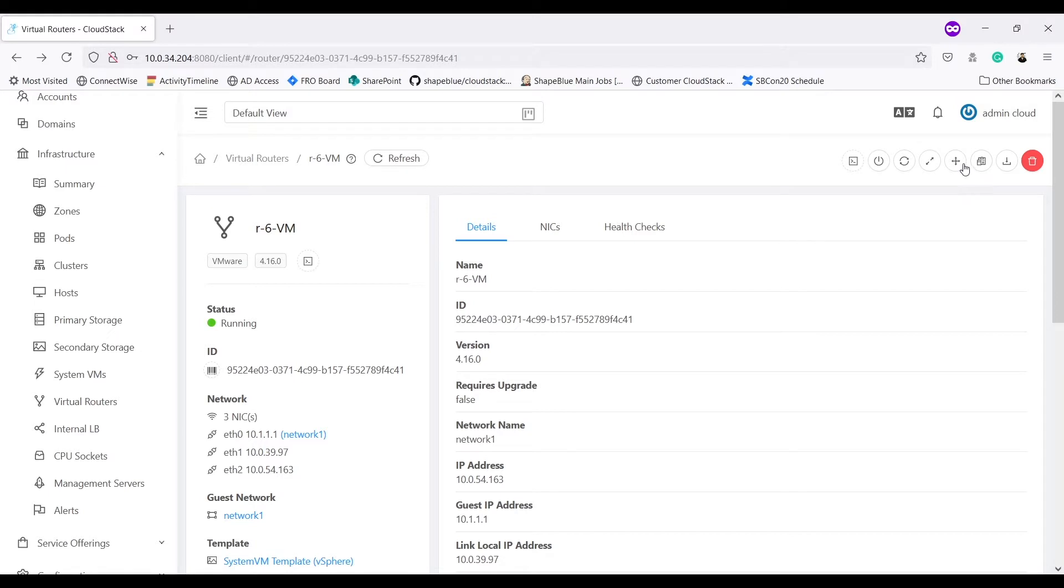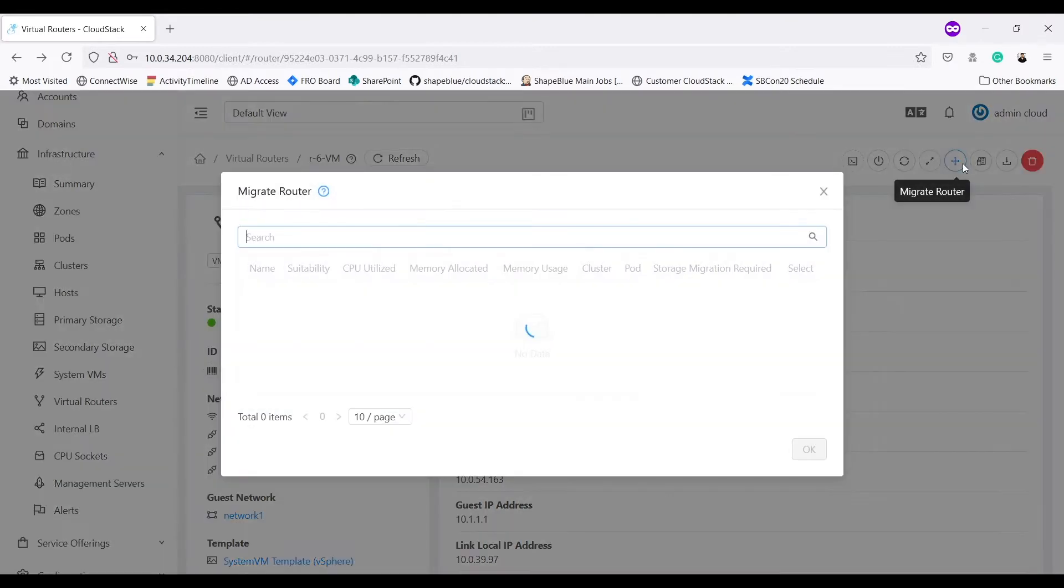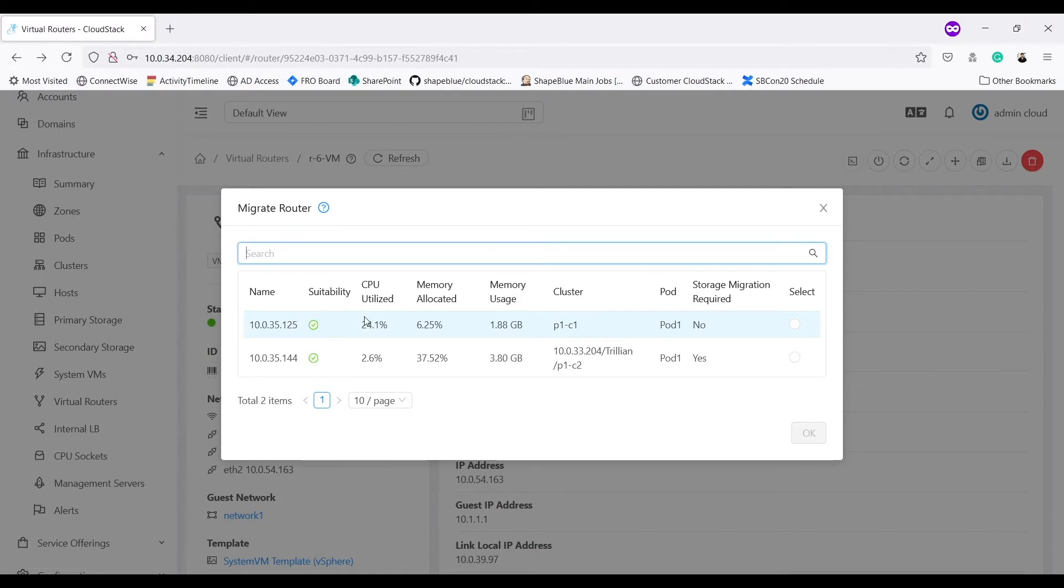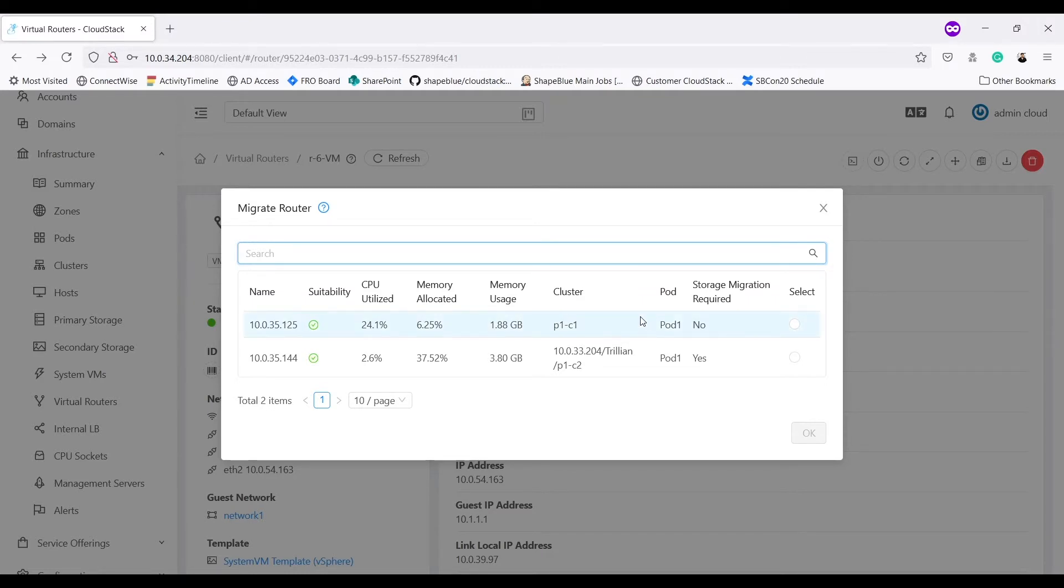With new changes, I should be able to migrate this VR on a host for cluster P1C2. As earlier, I get this option for migrate to another, which will open a migration wizard form. I get all the available hosts listed here with different details: suitability, CPU utilized, memory allocated.